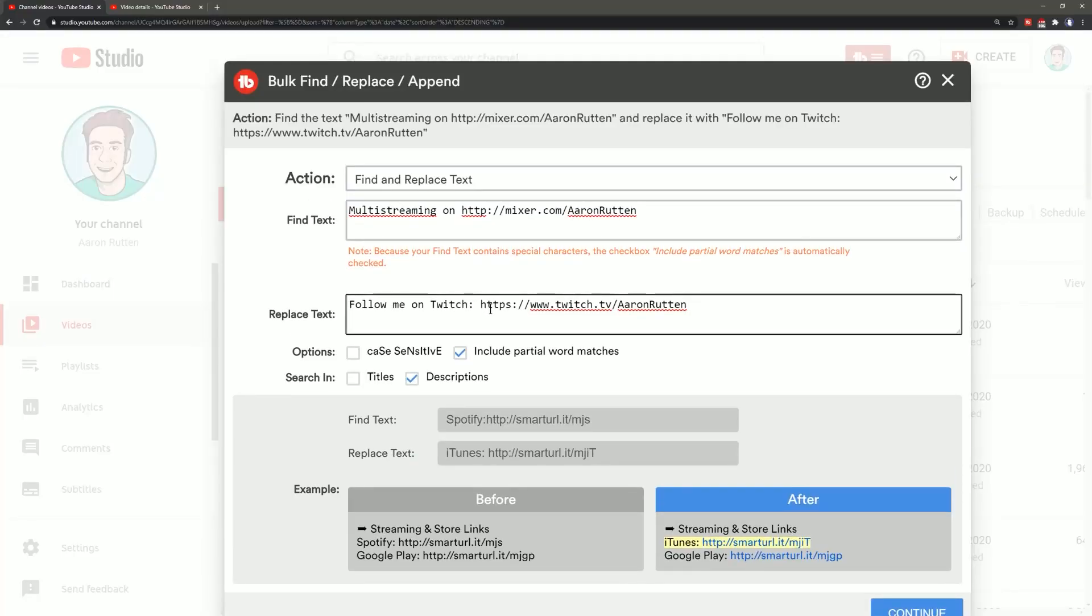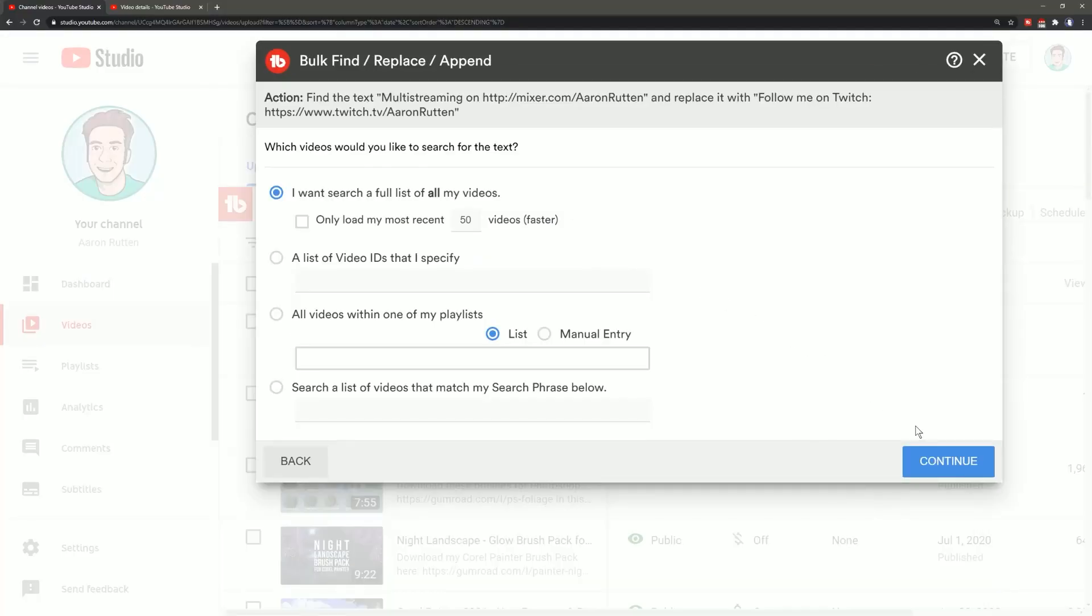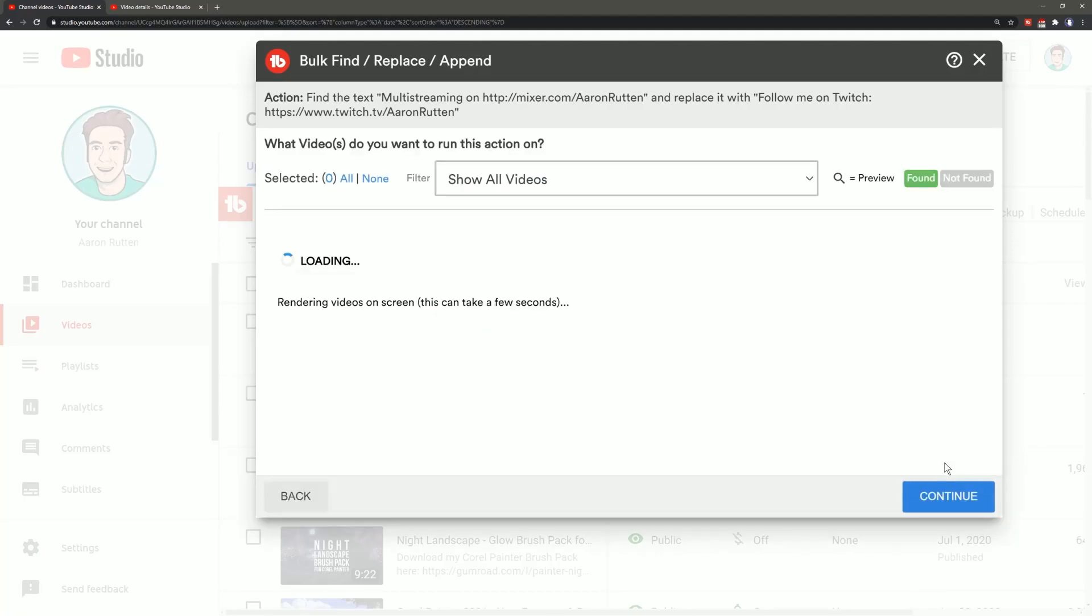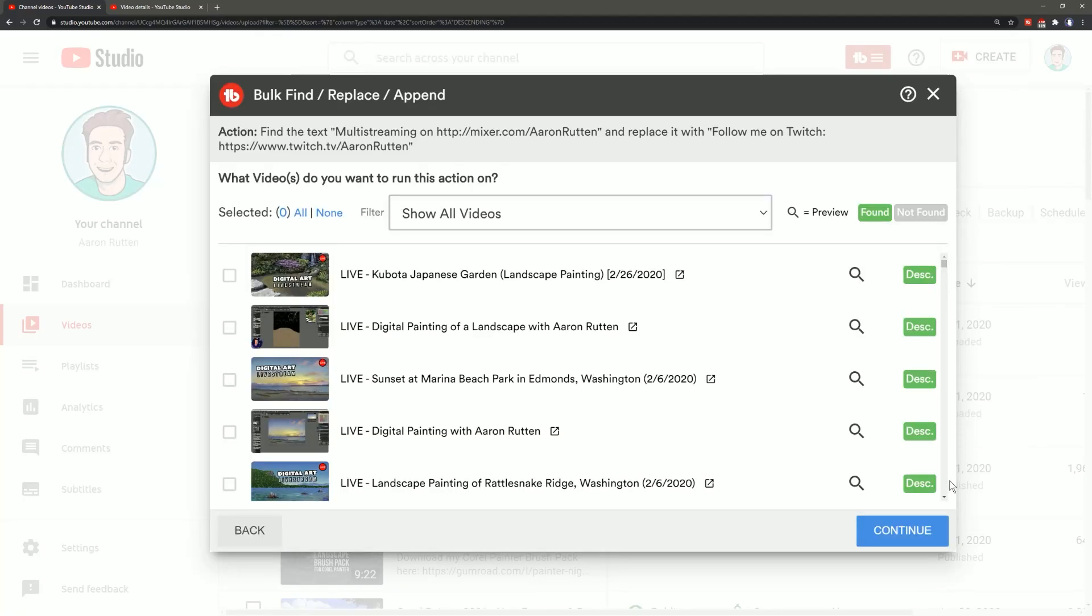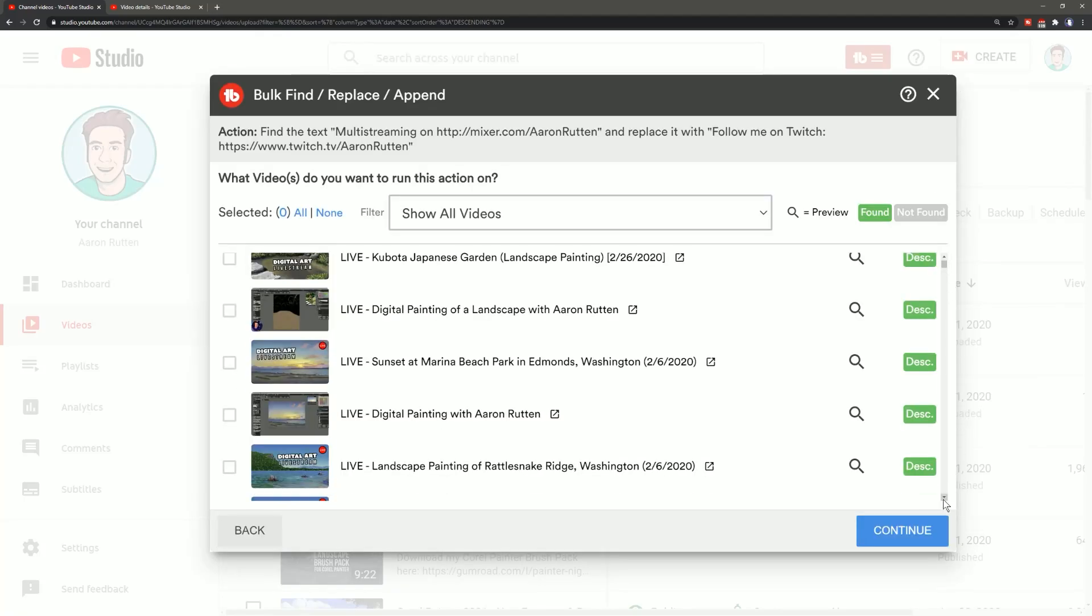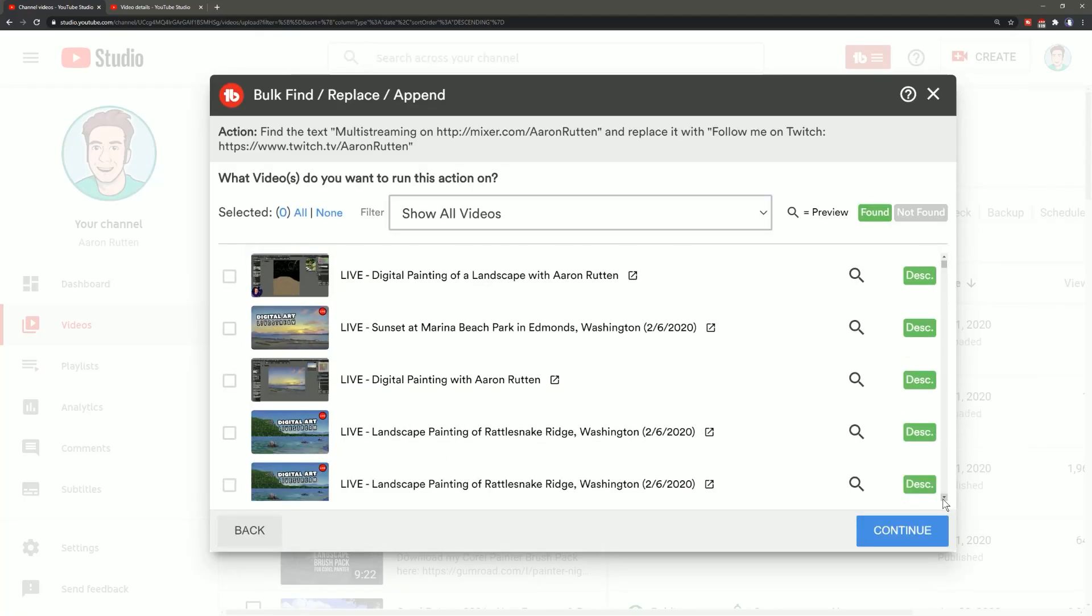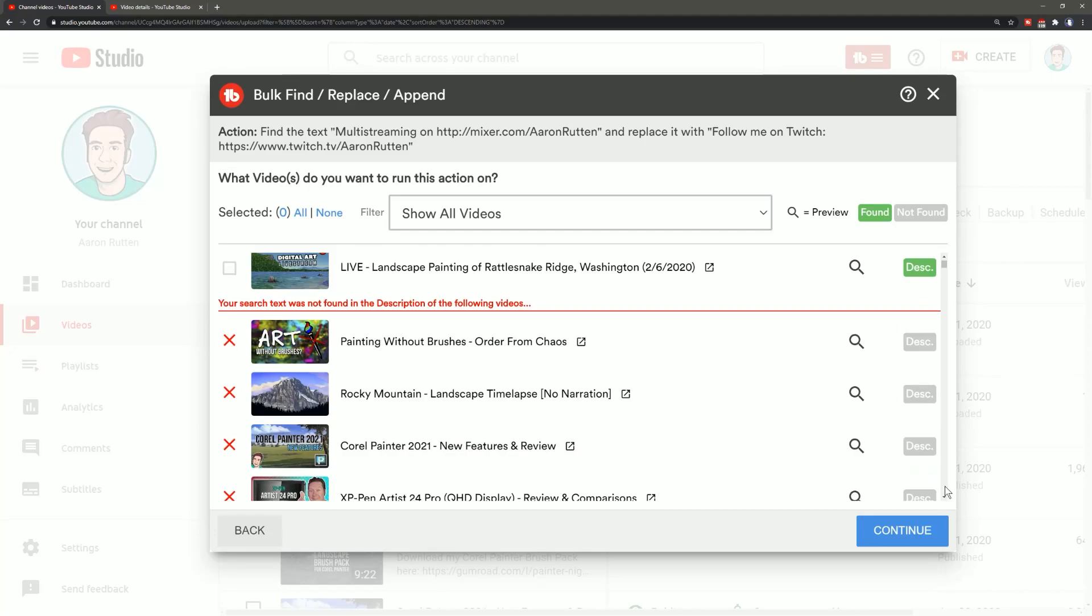Now I can enter the string of text that I want to replace it with, which will be the address to my Twitch channel, and then I can go ahead and just click on continue and now I'll get a list of the videos that have that particular string of text, including the multi-streaming part.